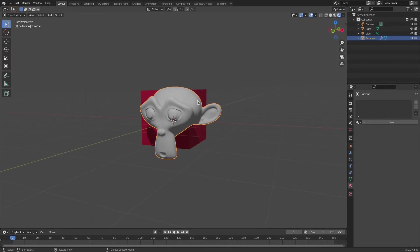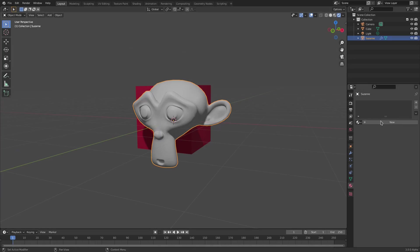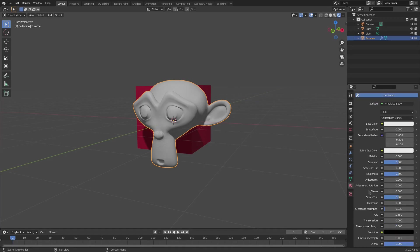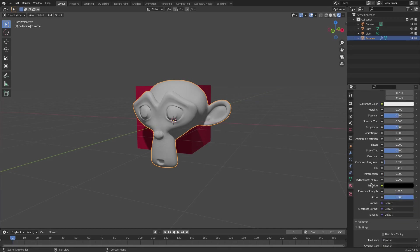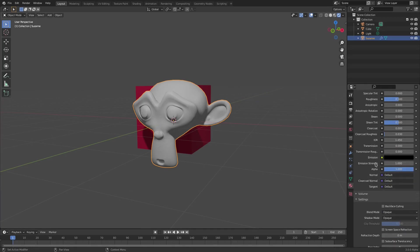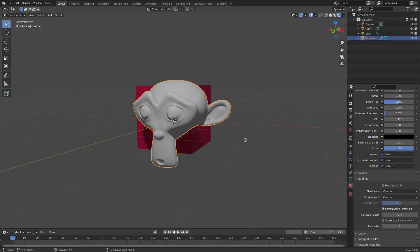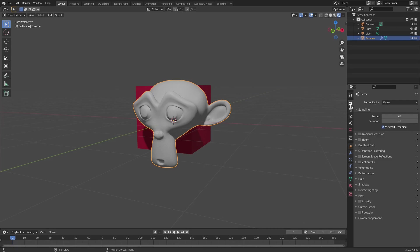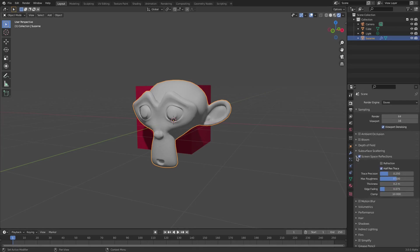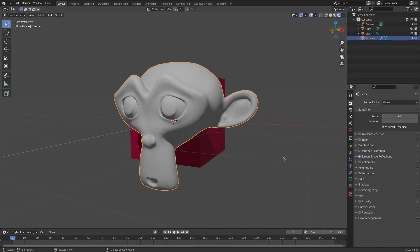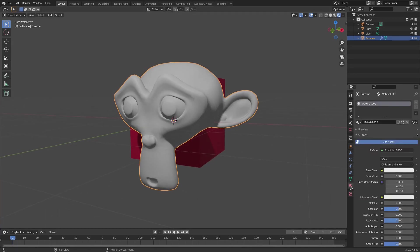Now with our monkey selected, or whatever object you want to be glass, I'm gonna hit New and then we're gonna go ahead and do a couple of things here. Now we don't need to do anything here really. The only thing we need to do is we need to scroll down and check Screen Space Refraction. Now if this is not checked then it will not be transparent once we go to the main tab and then check Screen Space Reflections and then open this up and make sure Refraction is checked.